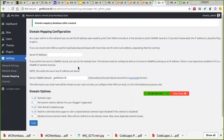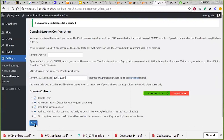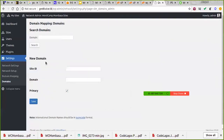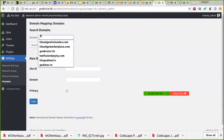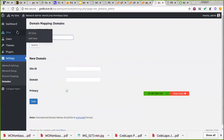If you prefer a CNAME record, set the domain here — this domain must be configured with an A record or CNAME pointing to an IP address. Options include permanent redirect, which is better for page rank. Once saved, you can come to Settings > Domain Mapping. To map a domain, you need to know your site ID.